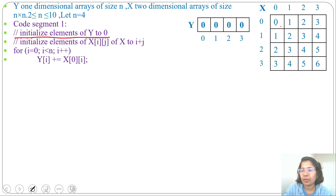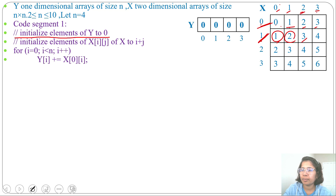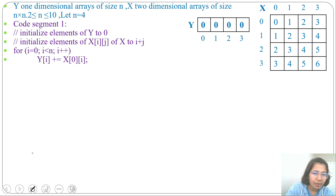So X[0][0] = 0+0 = 0, X[0][1] = 0+1 = 1, X[0][2] = 2, X[0][3] = 3. Then X[1][0] = 1+0 = 1, X[1][1] = 2, X[1][2] = 3, X[1][3] = 4. Like this, fill the X table. Now we will run this code.